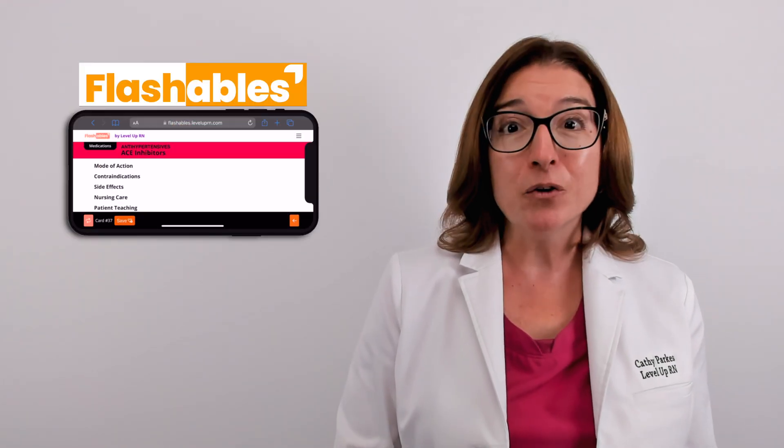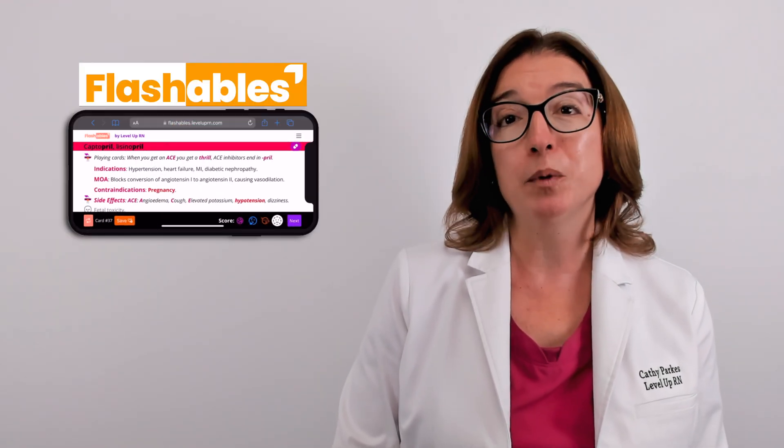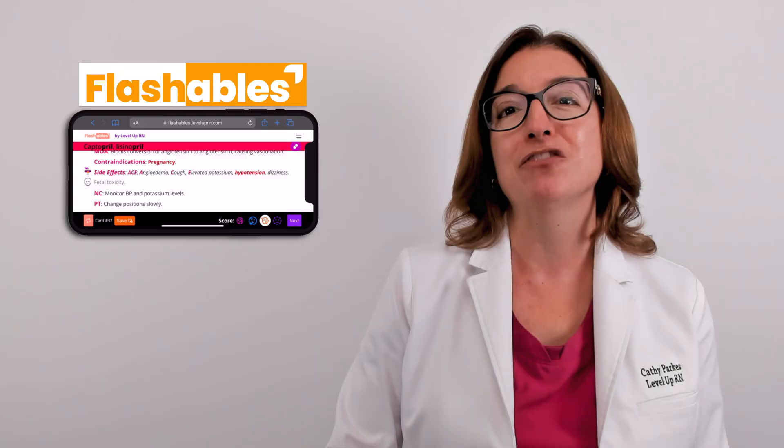And of note, our flashcards are also available in digital format via Flashables.